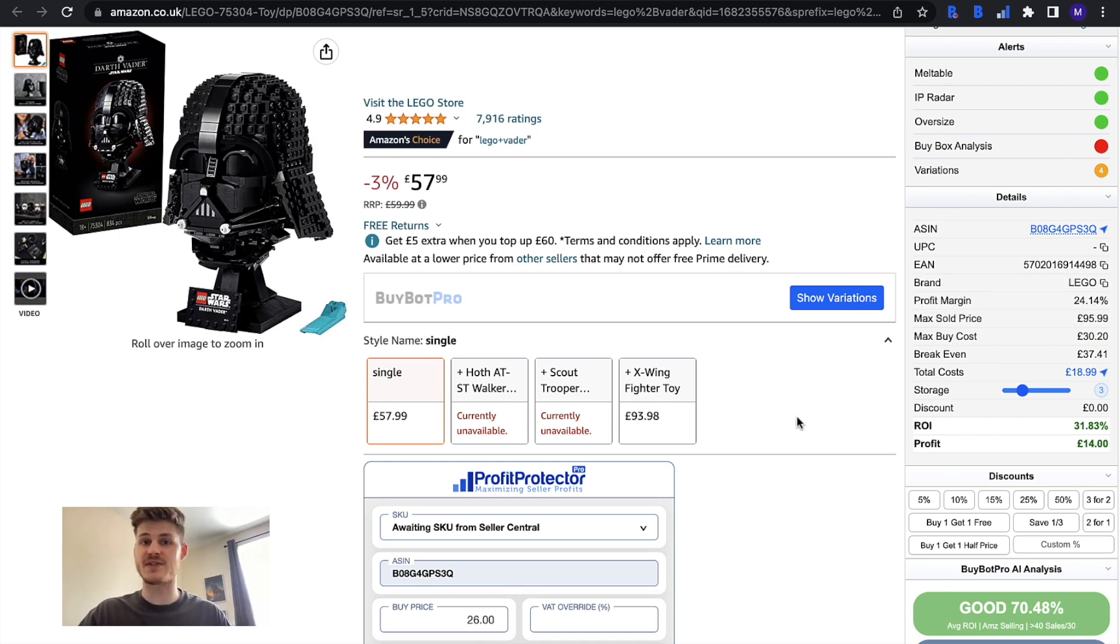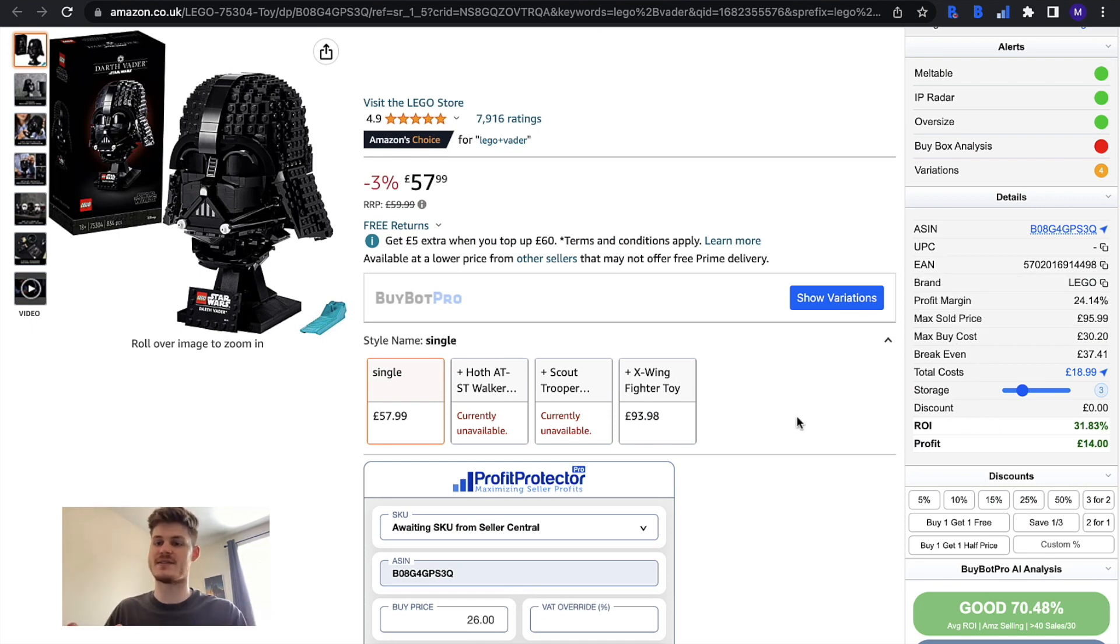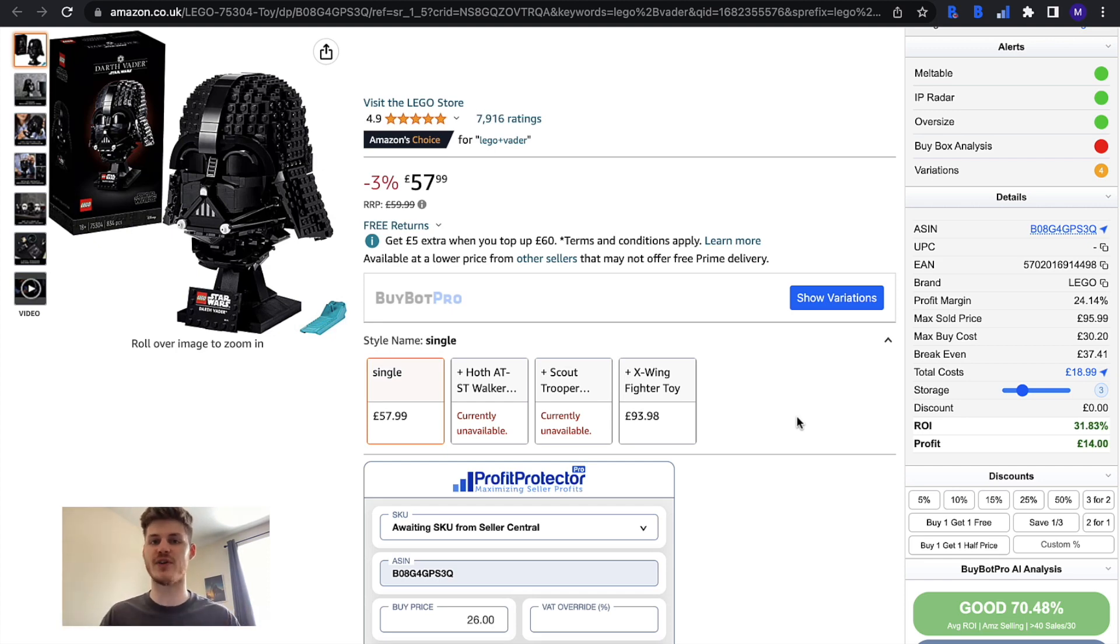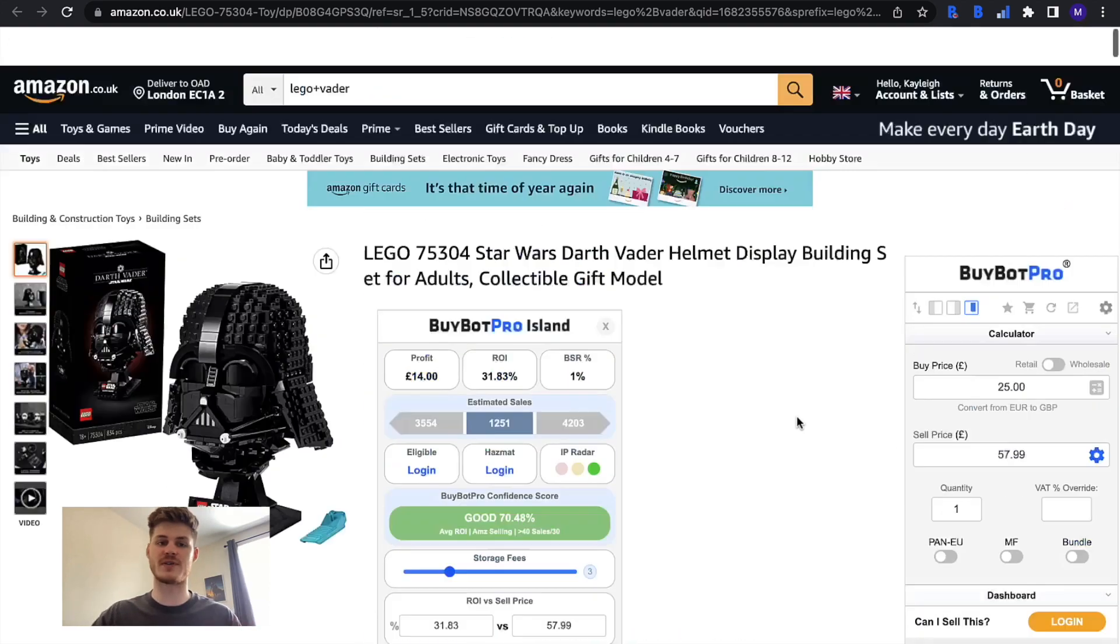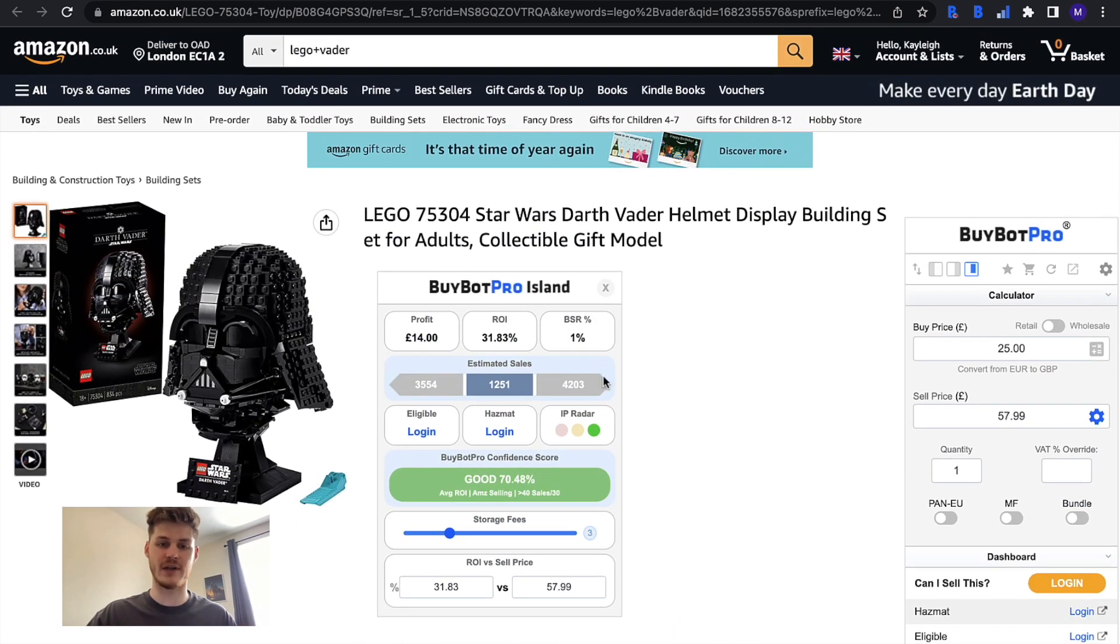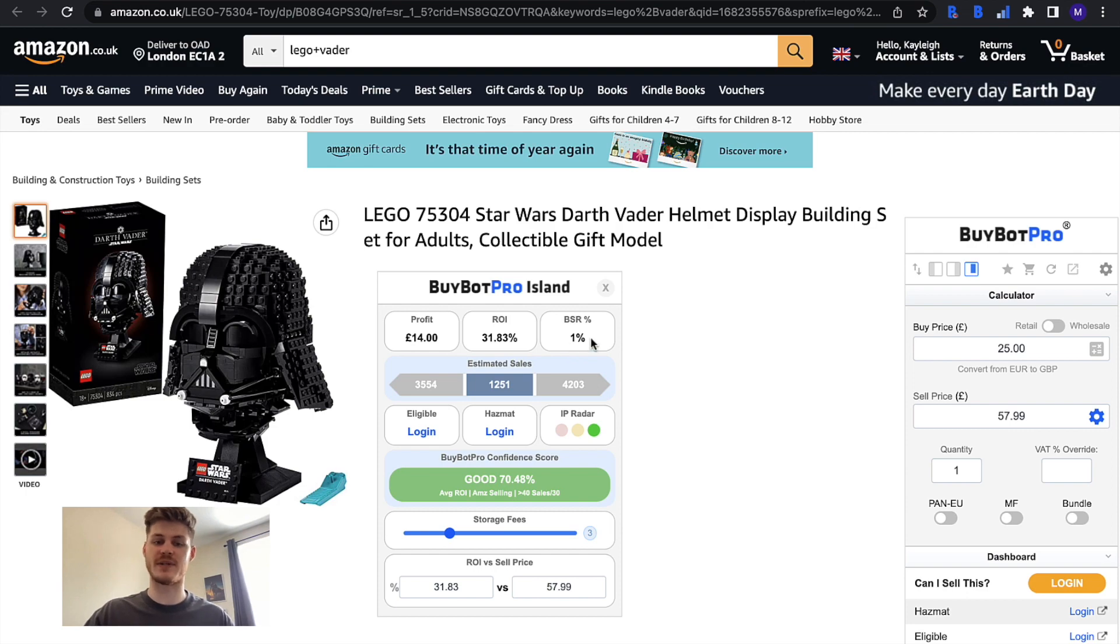The details section is an essential piece of analysis information that you should always check whenever you do any deal analysis with BuyBot Pro. If you look in BuyBot Pro Island it gives you the profit and ROI and the BSR predictor as well so it lets you know that this item meets your BSR criteria.